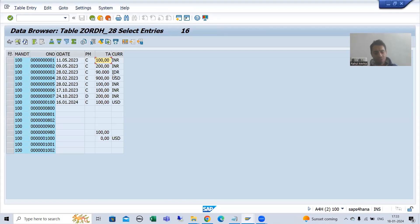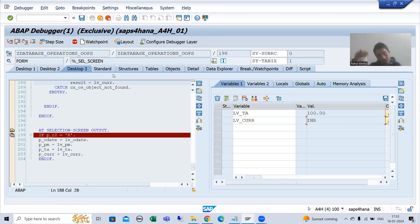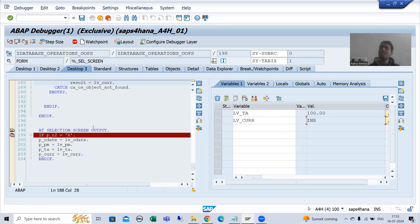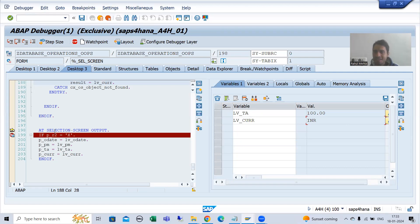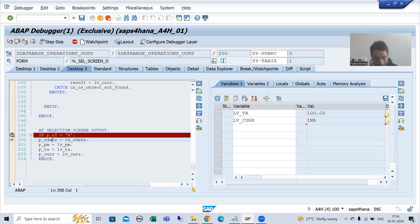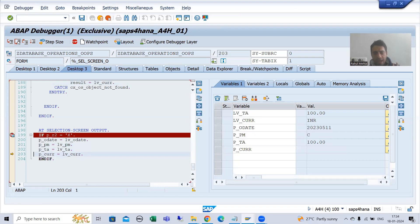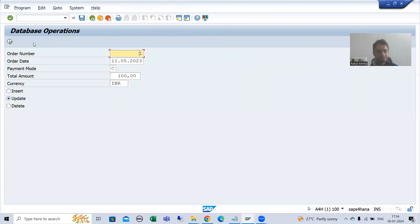Now you need to bind these values with the screen fields. Before displaying the selection screen or input screen, AT SELECTION-SCREEN OUTPUT is called every time. Now AT SELECTION-SCREEN OUTPUT has triggered again and the second radio button is 'X'. I am now passing the value to the parameter for order date, payment mode, total amount, and currency. If I press F8, you can see we have all the values populated. Now the user can change those values.